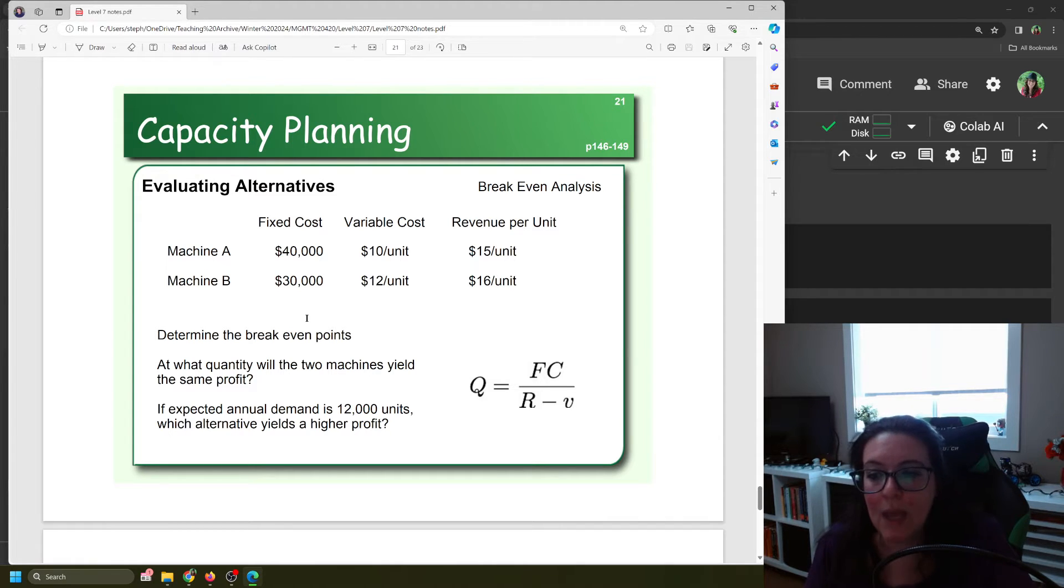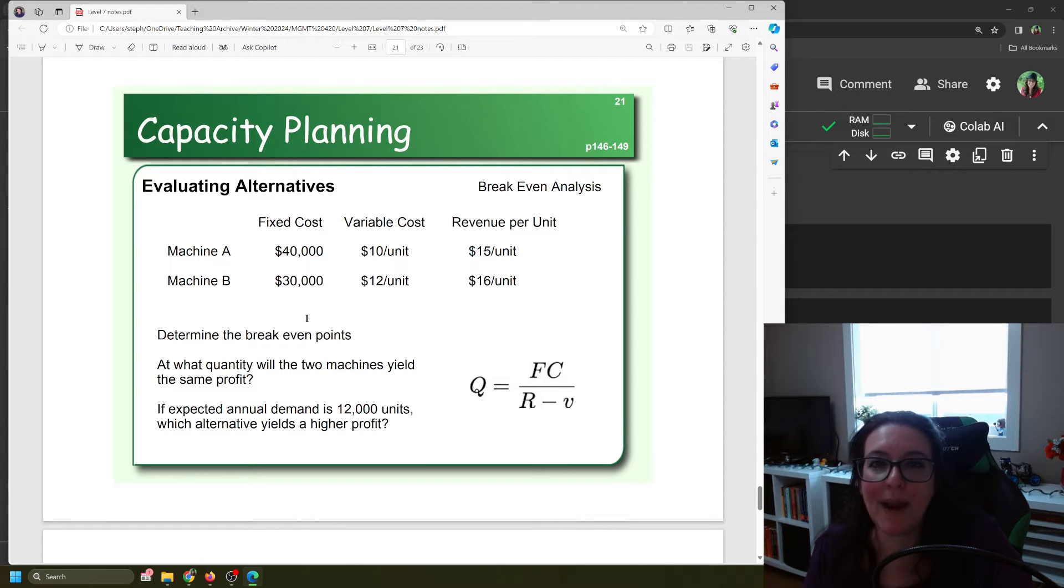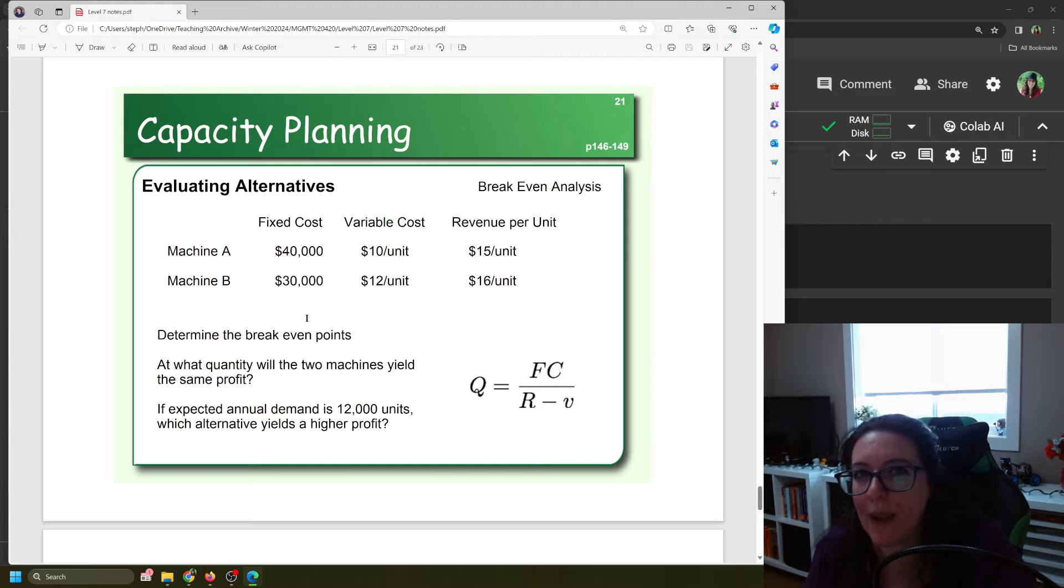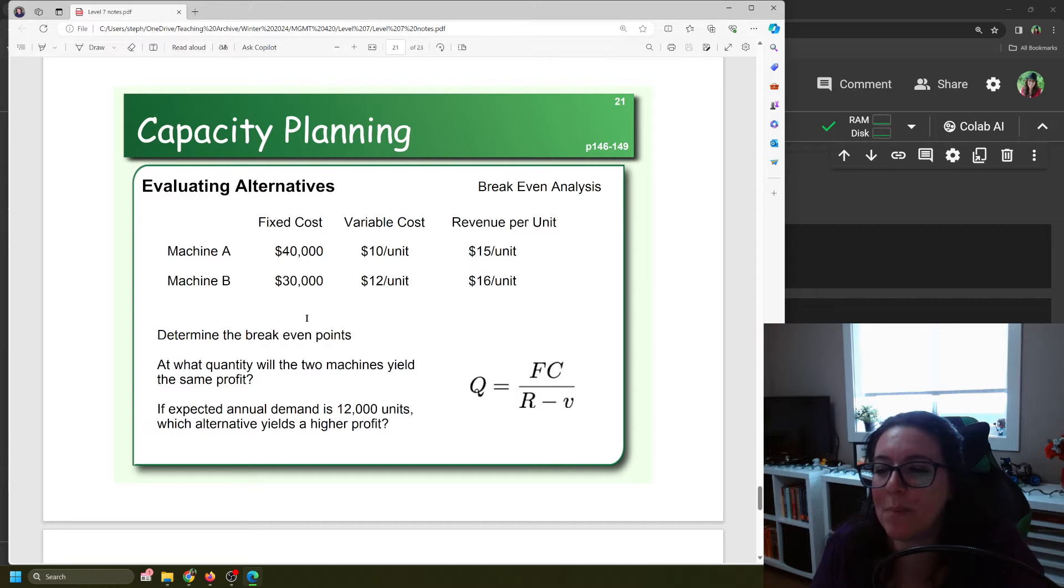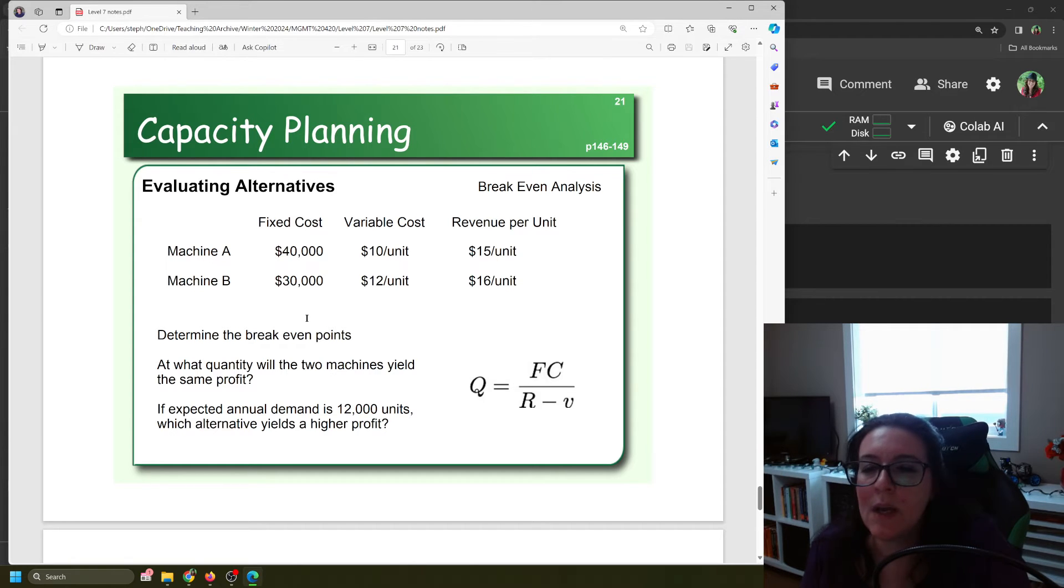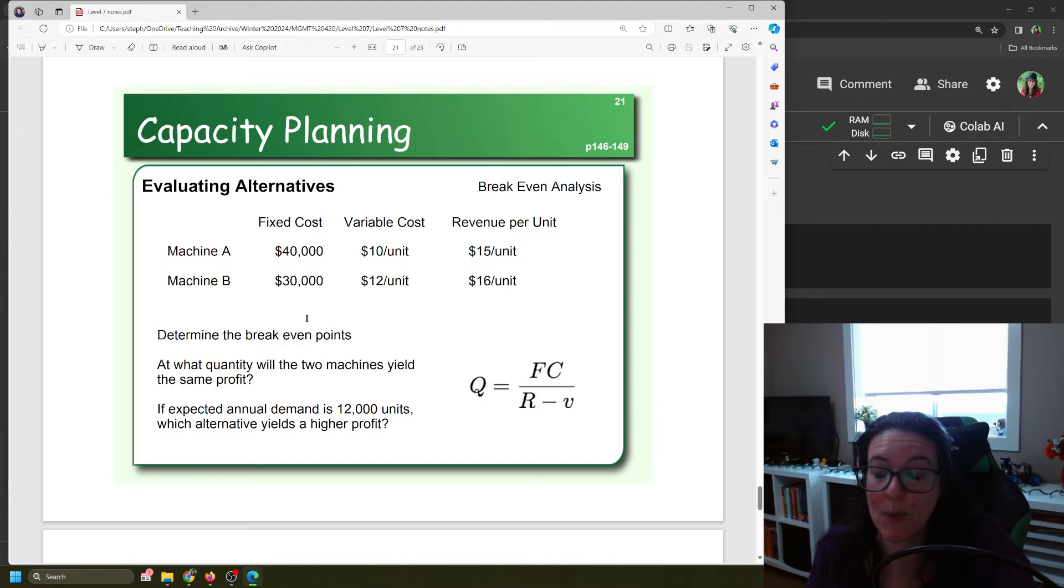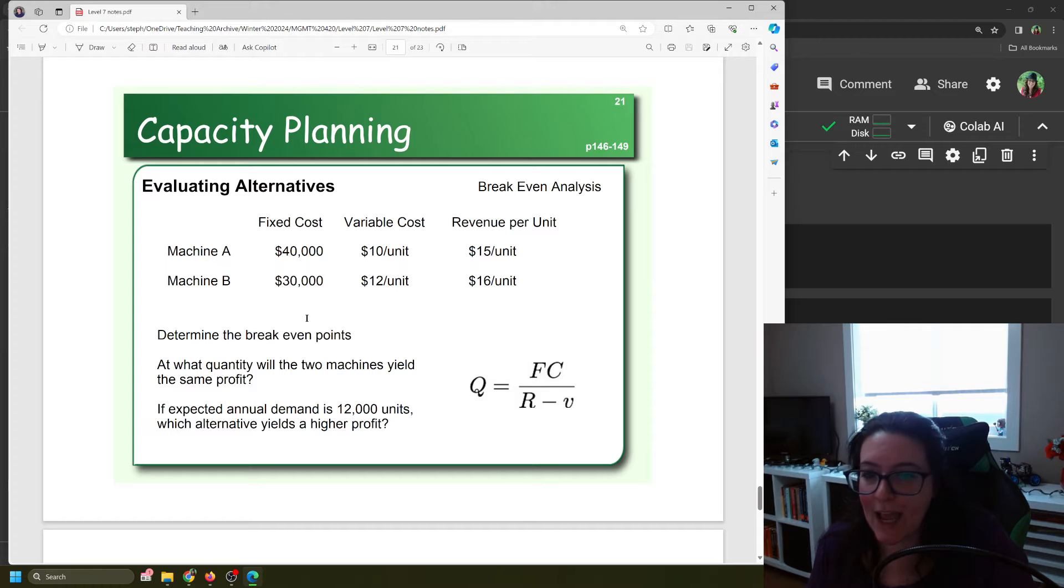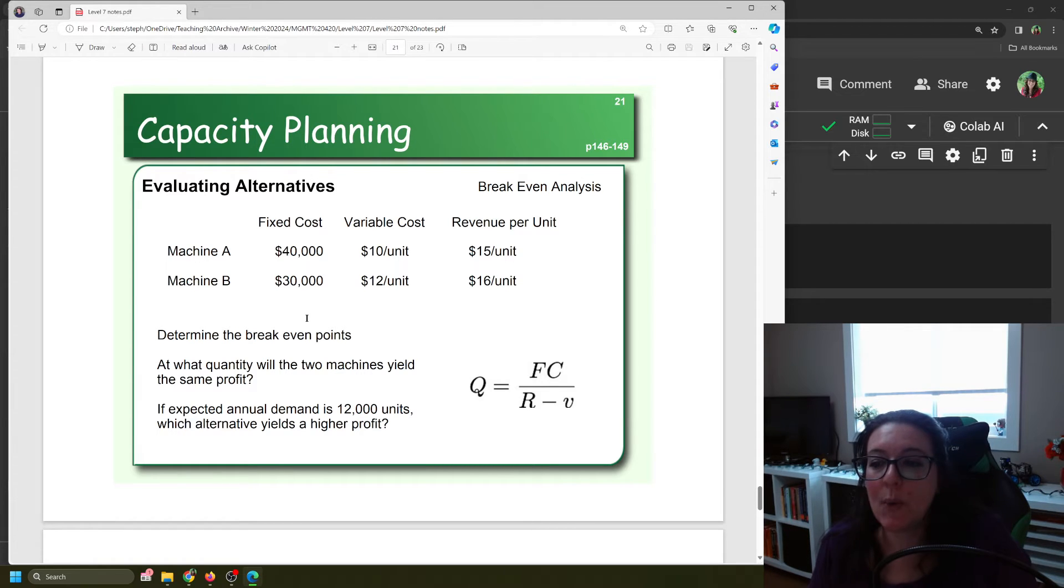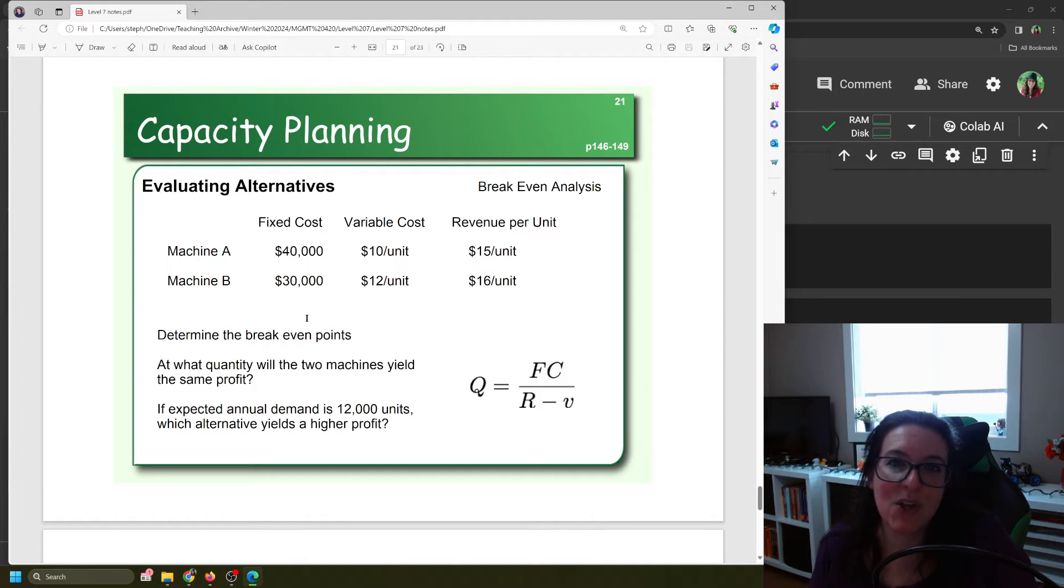Let's suppose Machine A costs $40,000 to buy. Machine B costs $30,000 to buy. Machine A has a variable cost of $10 per unit. Machine B costs $12 per unit. We can make $15 per unit in revenue with Machine A or $16 with Machine B. We want to figure out for each machine at what quantity would we break even, and we want to know which one is more profitable. That's going to depend on the quantity of units we produce.